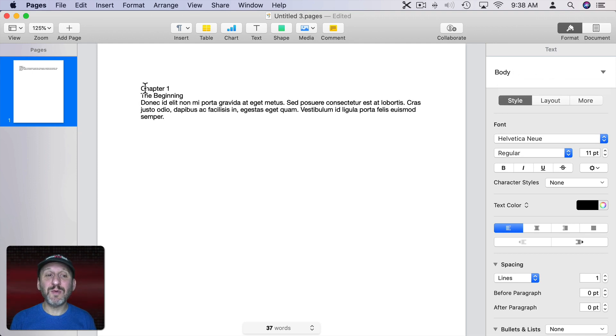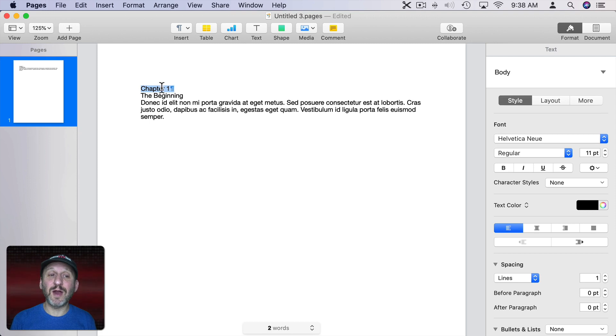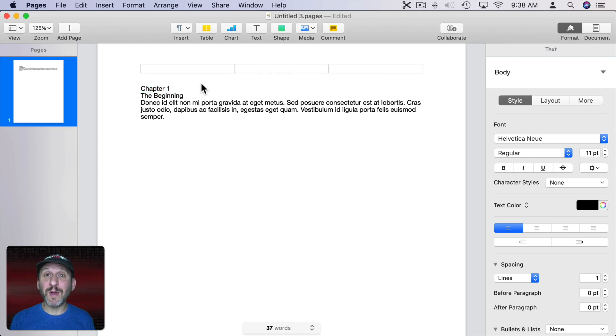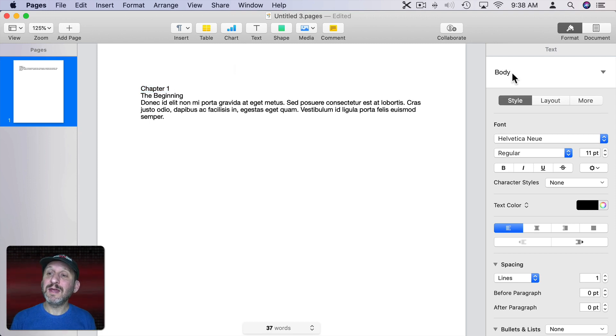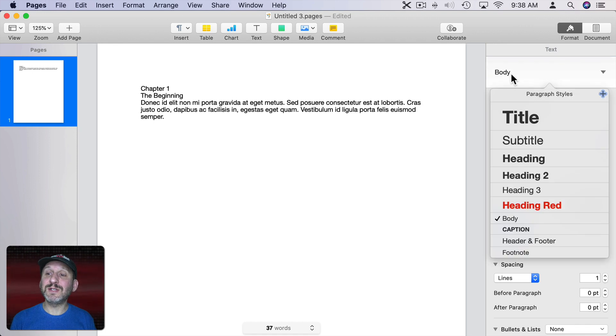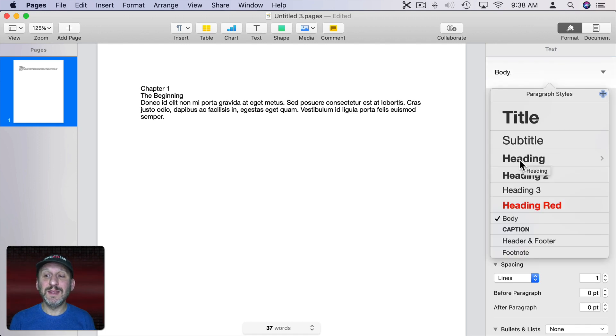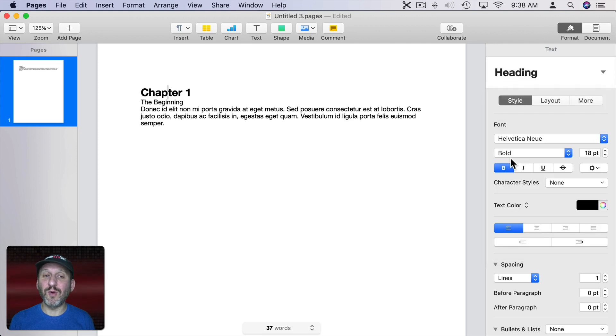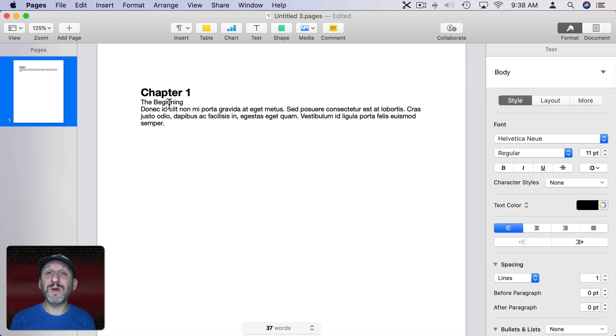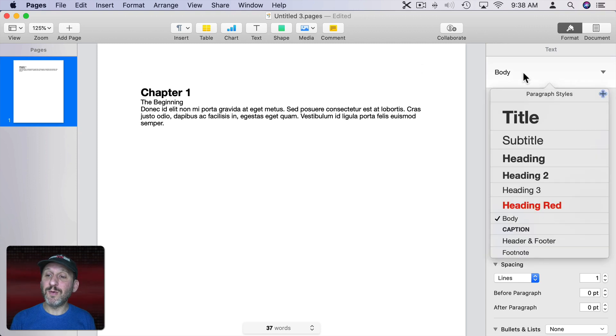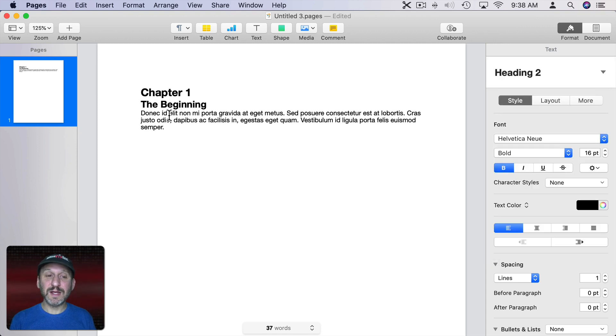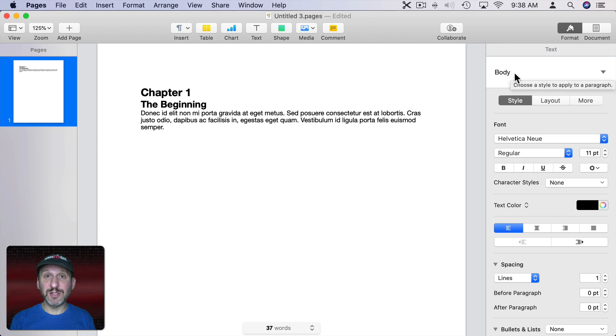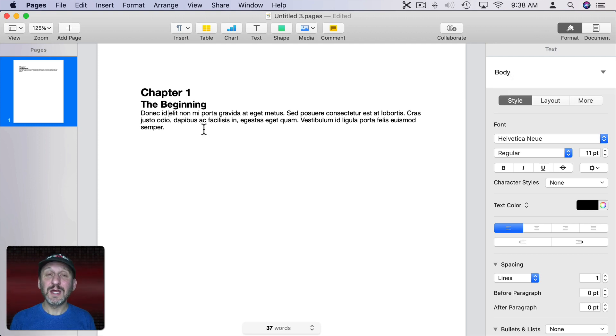To apply them all you need to do is either select the entire paragraph or just put your cursor anywhere in the paragraph. Then click here to see all the different paragraph styles. Now select one that makes sense. In this case we'll select Heading for this chapter heading here. Then the next line we want that to be different so I'm going to use Heading 2.